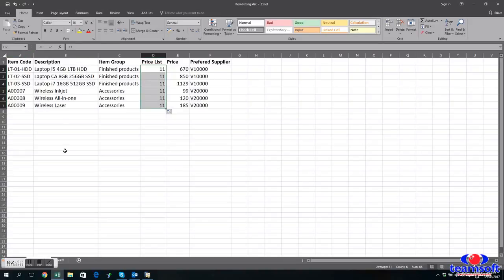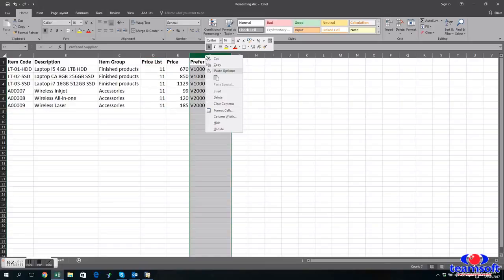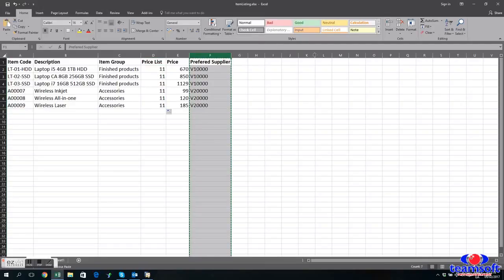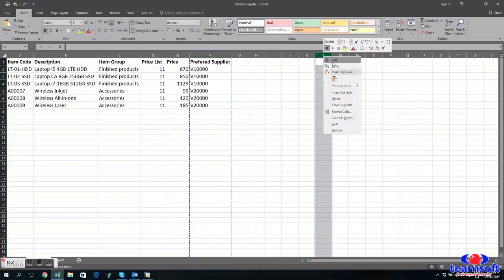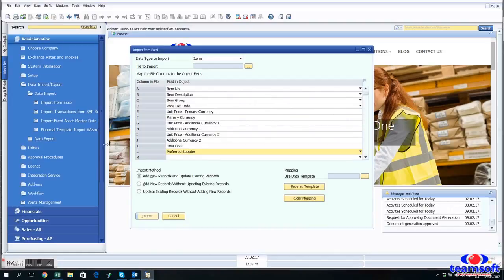So that means now that we're going to have to move one of our fields from our spreadsheet, which is the preferred supplier down towards the end of the sheet. So we're actually going to put it into column L because it's in L on the Business One template.